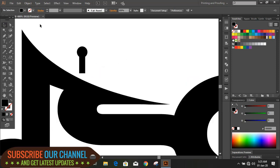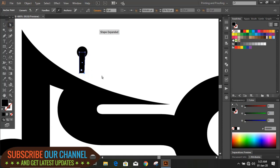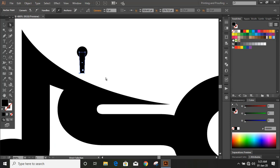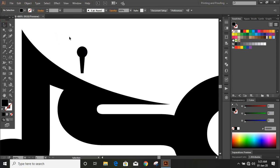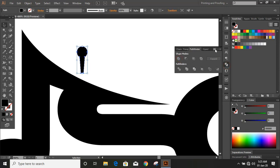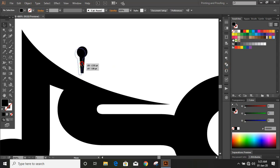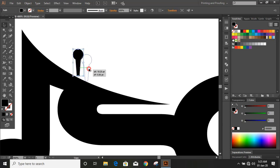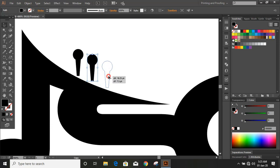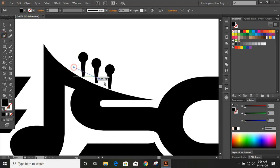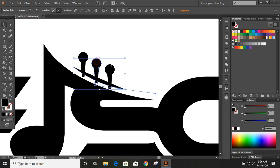Align it. Now use the arrow key and make a taper sign here. Now select both and unite it. Now duplicate it by using Alt key, and similarly make one more duplicate by pressing Alt key. Now let's draw a curve here. Select them by using Shift key, take the Shape Builder tool, and by using Alt key delete it.